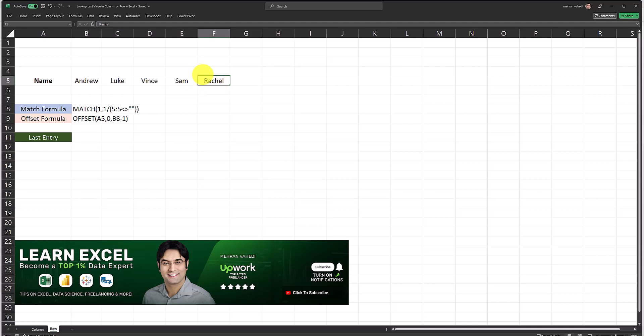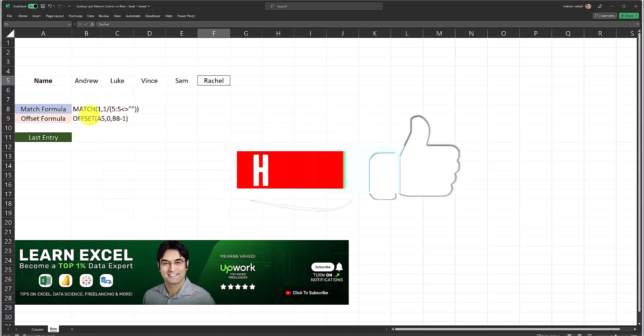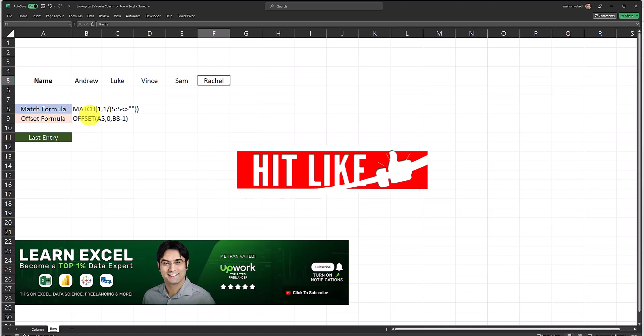To do this we need to use two formulas. The first formula is a MATCH formula and the second formula is an OFFSET formula. Using these two formulas together we're going to be able to achieve this and get the last non-blank value in this row. First I'll explain how each of these formulas work and then I'll combine them together to get the final formula needed to achieve this.